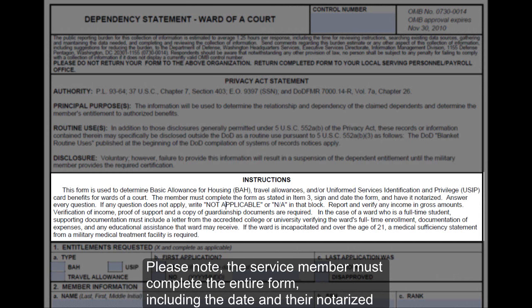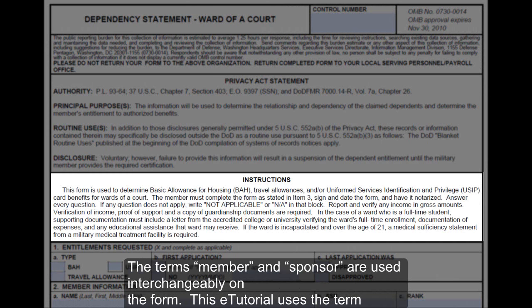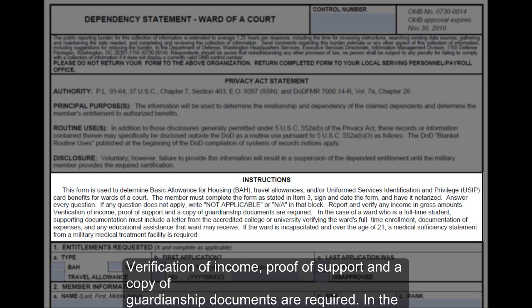Please note, the service member must complete the entire form, including the date and their notarized signature. The terms member and sponsor are used interchangeably on the form; this e-tutorial uses the term member. Verification of income, proof of support, and a copy of guardianship documents are required.